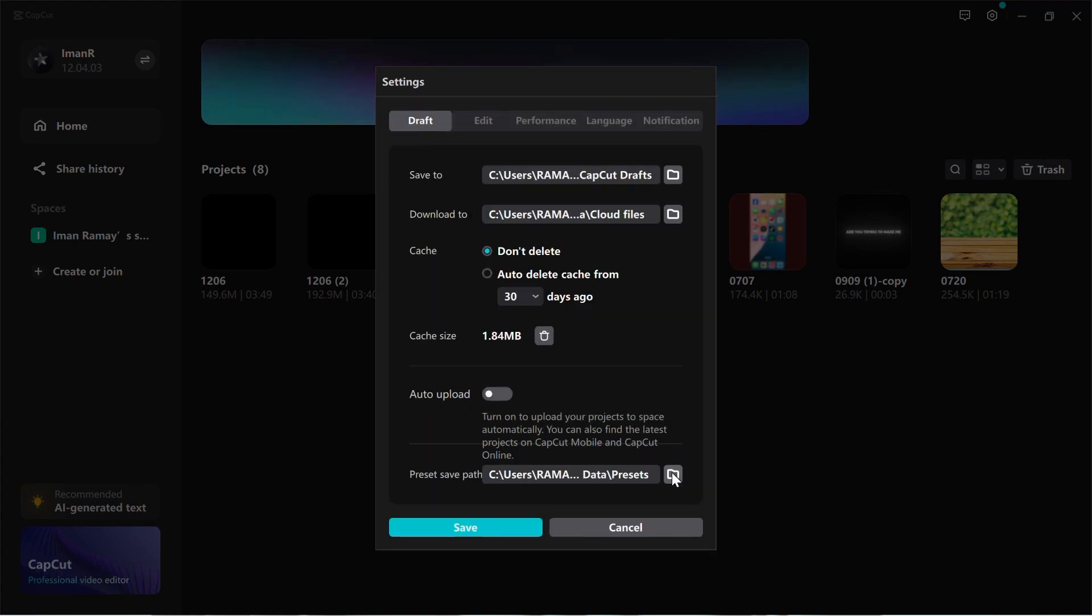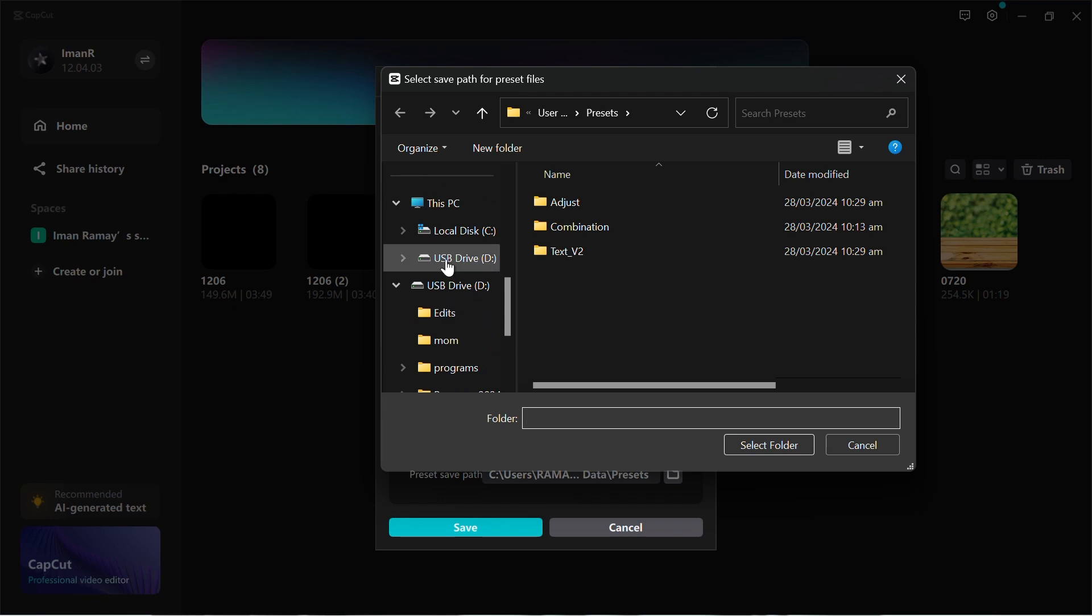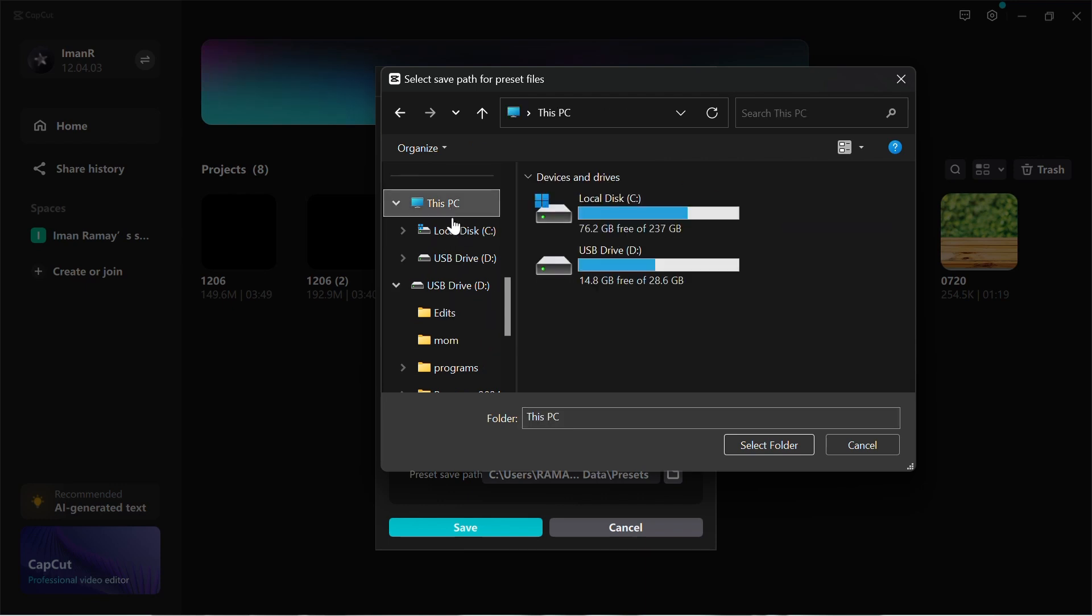If your main drive, like the C drive, is full, you can move storage usage to another drive, such as the D drive or an external hard disk. Change the storage location in the settings and press Save.